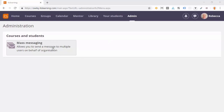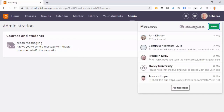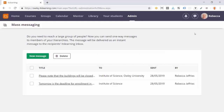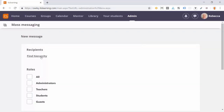Mass messages can be opened from either the admin menu or directly from the messages inbox. Here, Rebecca can also see earlier sent messages that she will now create anew.